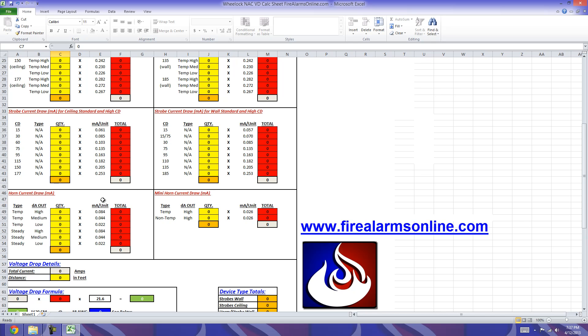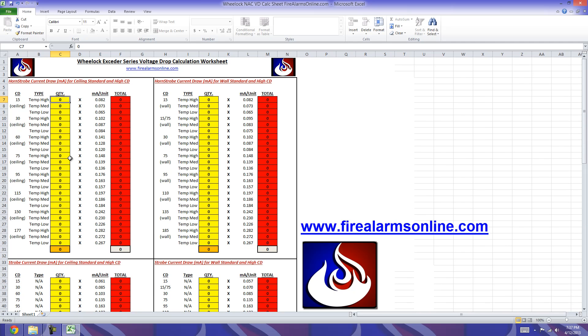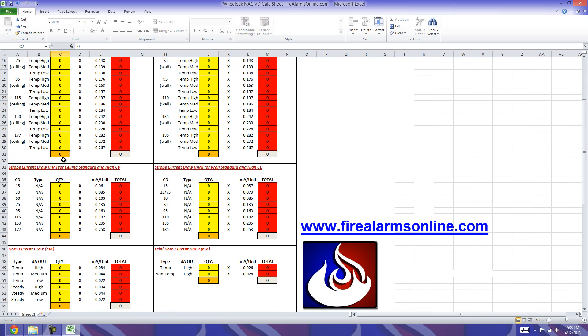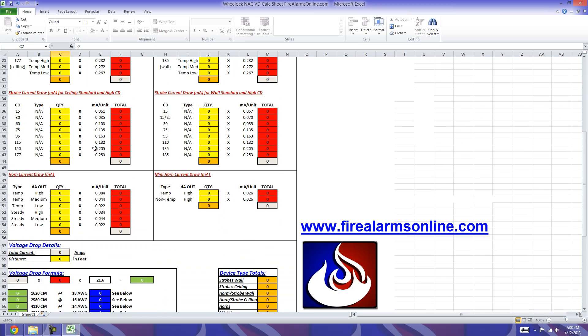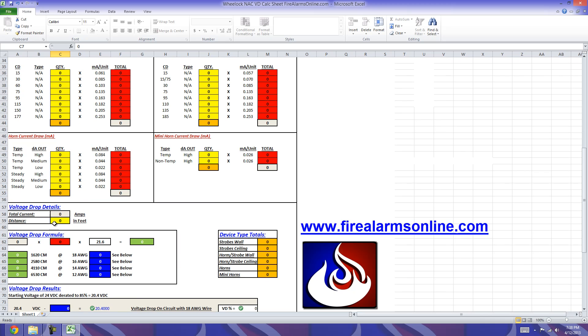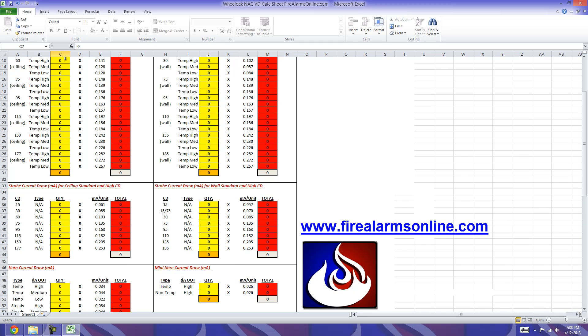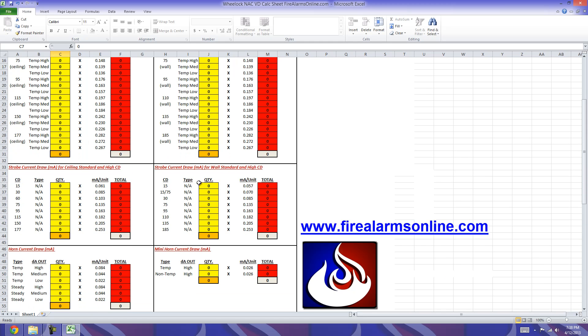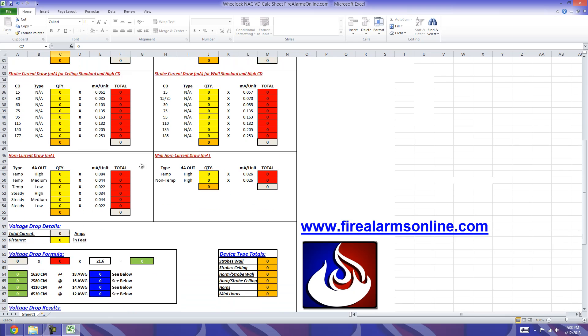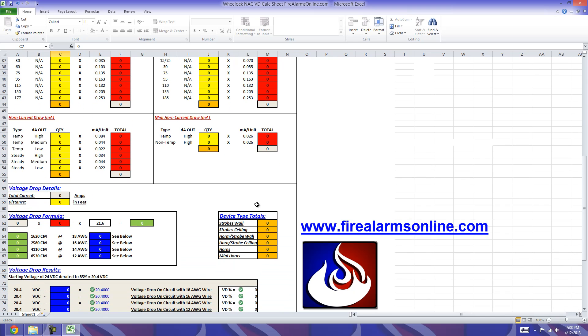Keep in mind the cells that are yellow in color are the only cells that you can edit, as these are the cells where you have to input your quantities for each device type, candela, output, all that stuff. As opposed to just these yellow cells here, there's one more yellow cell down here that you can edit and that's the distance for your circuit. All the orange cells at the bottom of the yellow columns are going to keep track of your totals for each device type. We've got Strobes Wall, Ceiling, Horn Strobes Wall and Ceiling, Horns, and Mini Horns here.